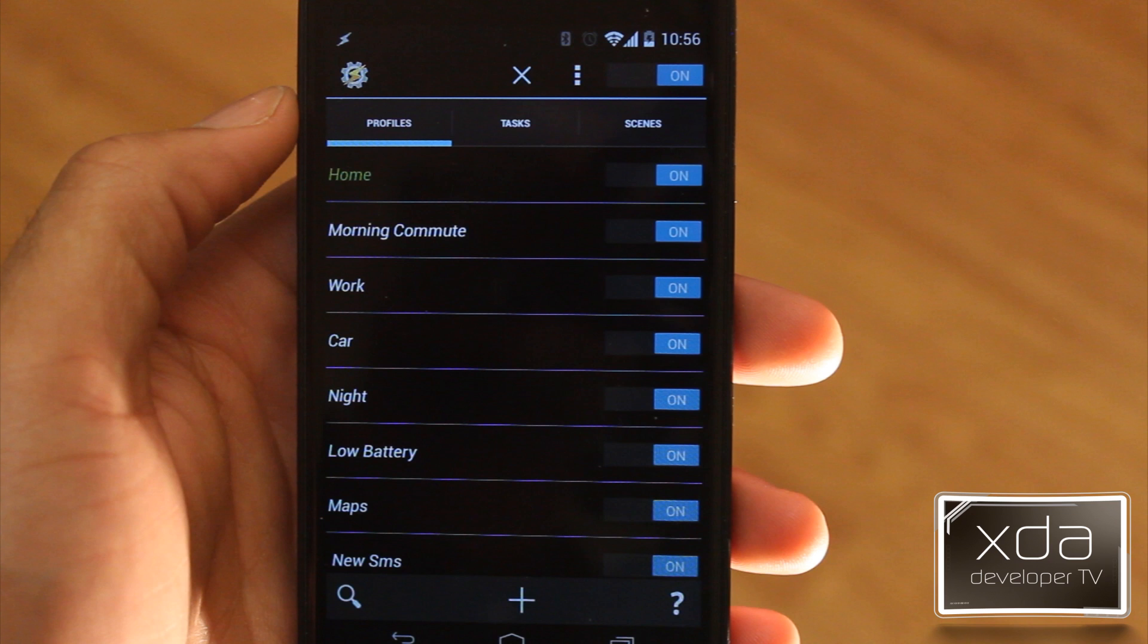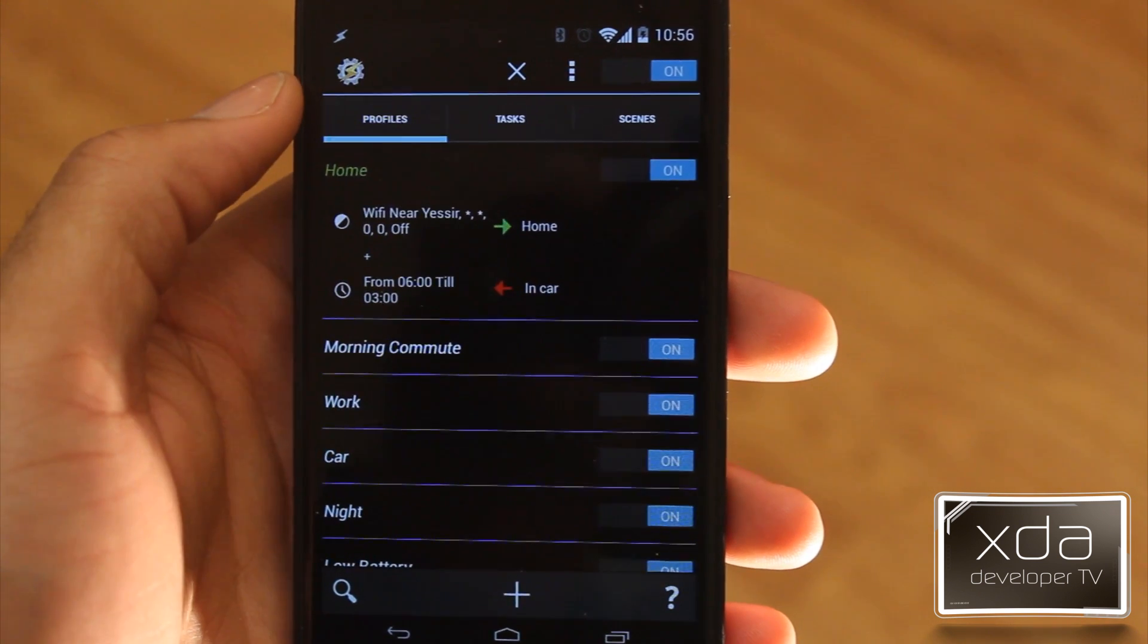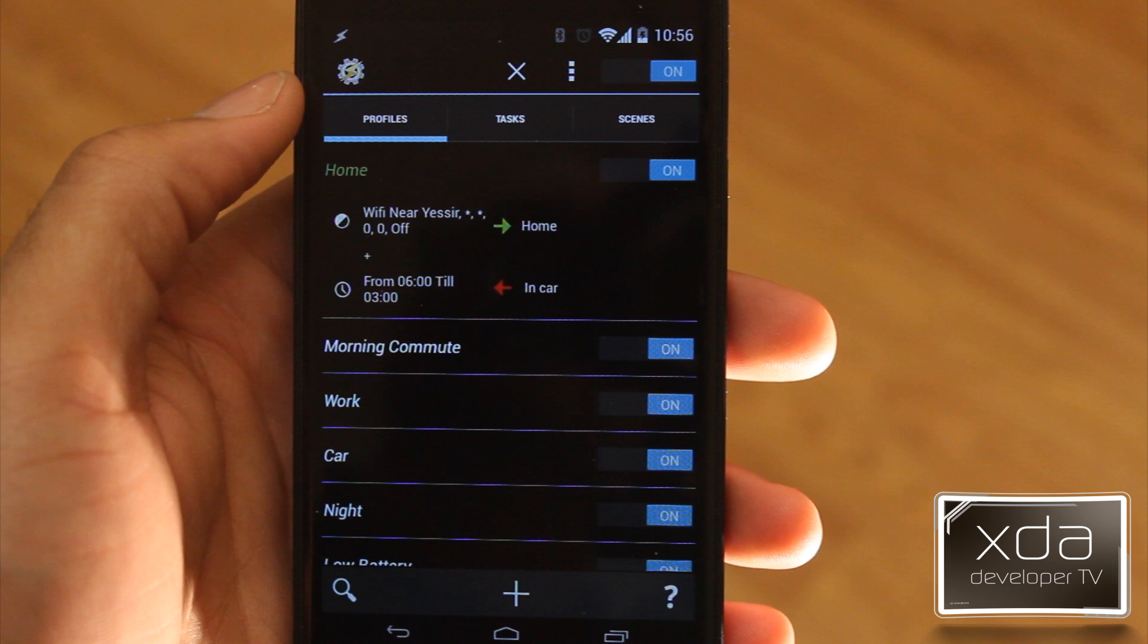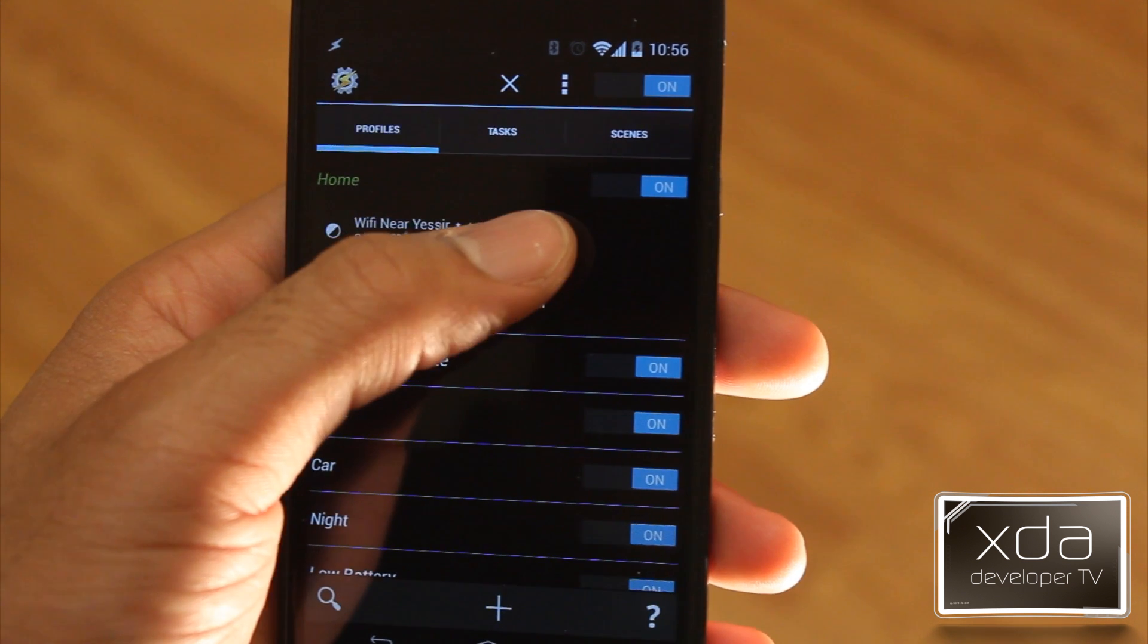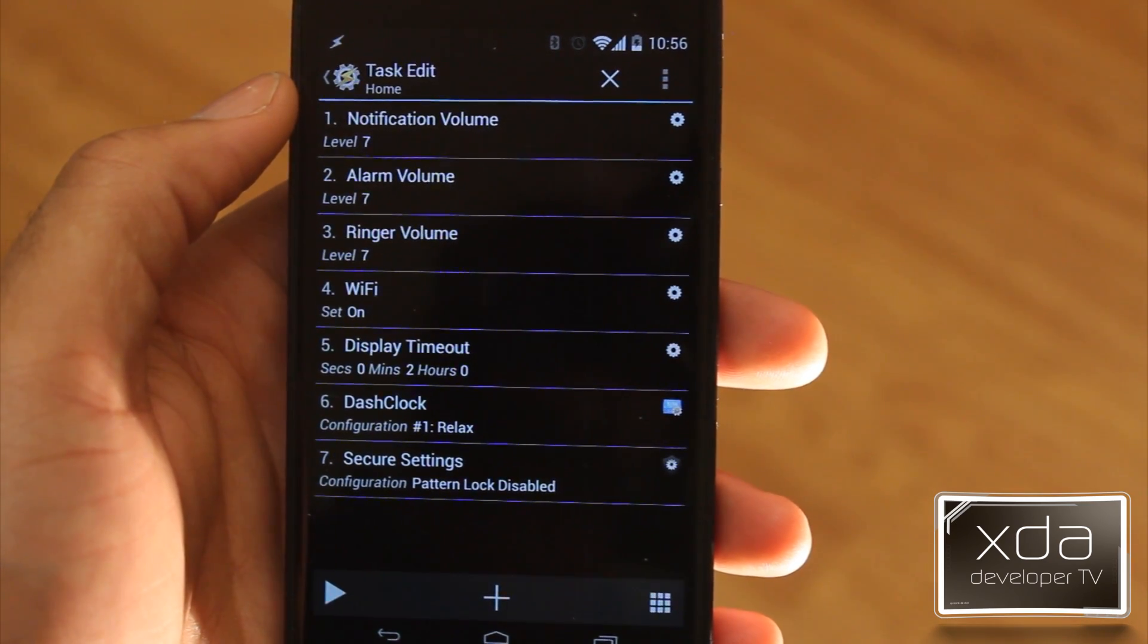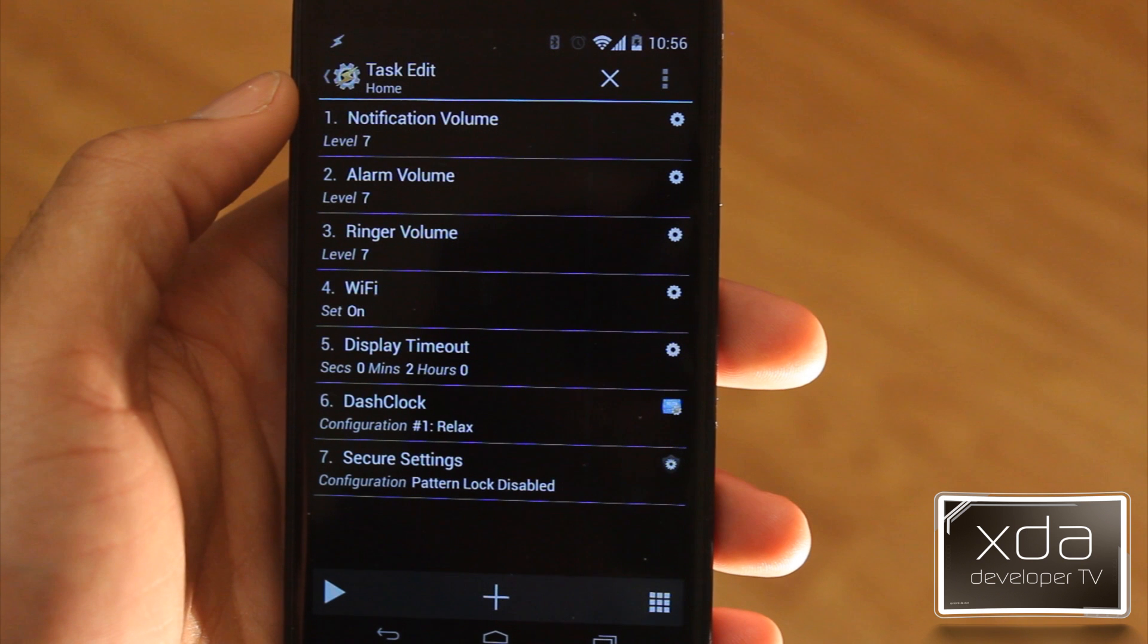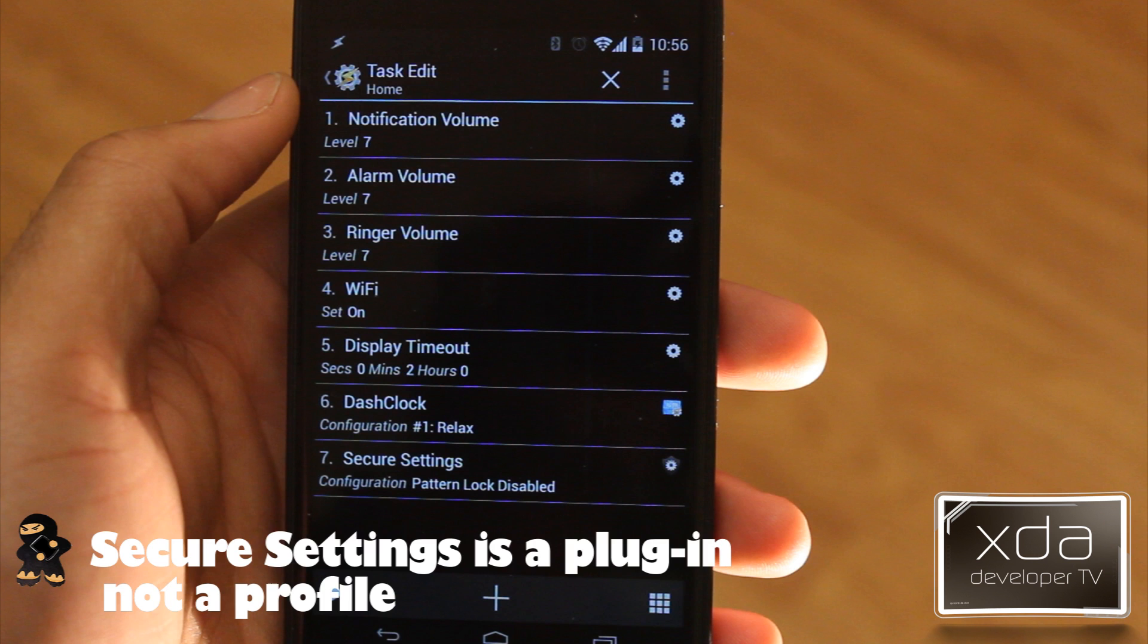We're gonna hop into Home here, and you can see we have two triggers: one trigger is Wi-Fi near my SSID and also between a certain time. You may ask me why does a certain time matter, and I'll get into that shortly. But right now we're gonna actually go into our Home profile and see what it actually has in there. So we have our volumes all the way up, our Wi-Fi is set to on, display timeout I set to two minutes, DashClock, which is an extension for your home screen.